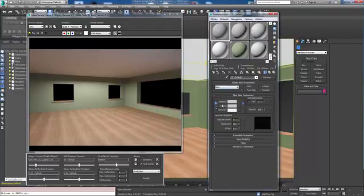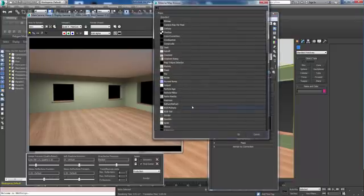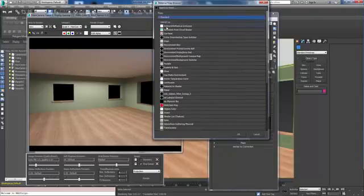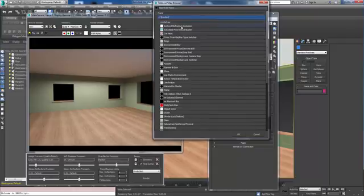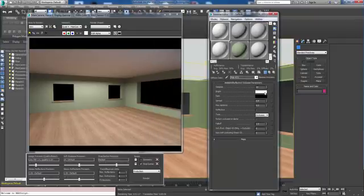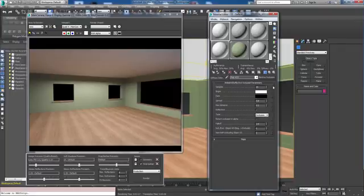In the diffuse channel I'm going to put in a mental ray particular map. Under maps, under mental ray you'll see we have ambient/reflective occlusion. I'm going to put that on there. Currently it's set to occlusion with default falloff levels and everything else.